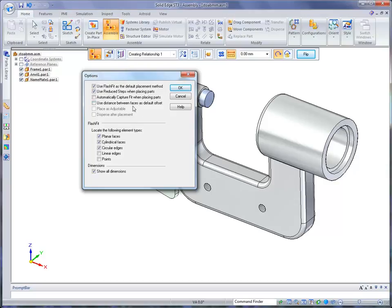If parts are not, you want to mate them together, but you don't want them to be zero-gapped. You want them to use the default distance they already have, you would turn this on. In order to use this option, you'd have to use the Flash Fit and Reduce Steps would have to be turned off.